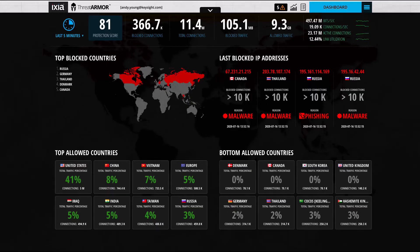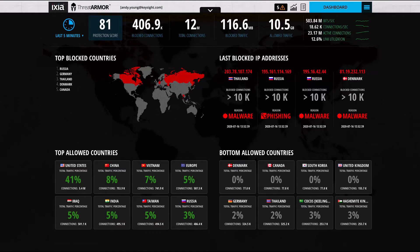Hello, my name is Andy Young. I'm a Security Solutions Architect at Ixia Keysight. I'm here today to talk to you about Ixia ThreatArmor.